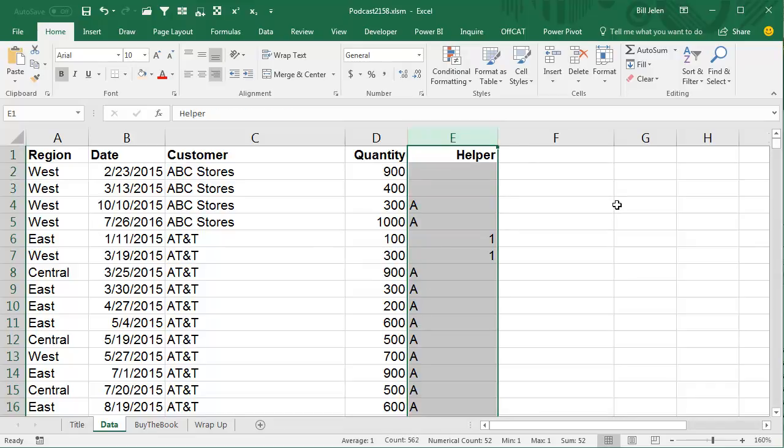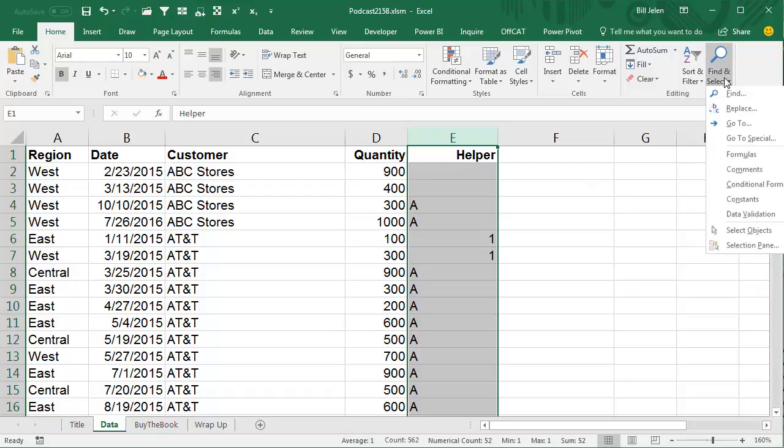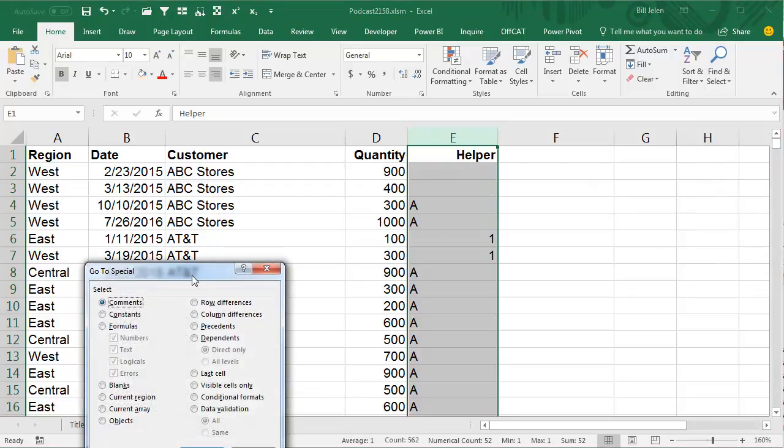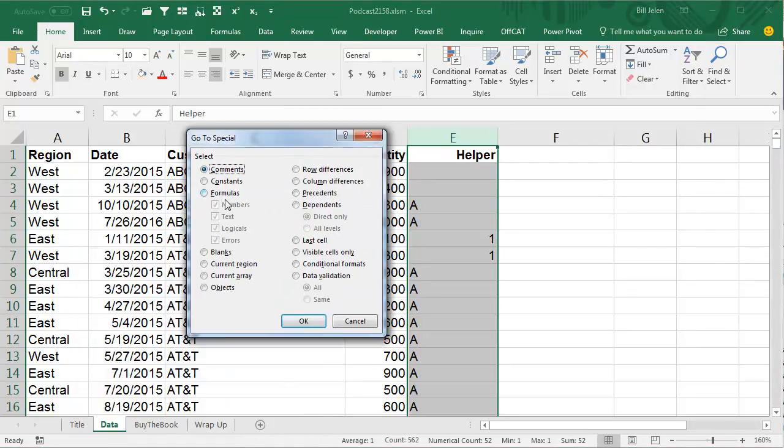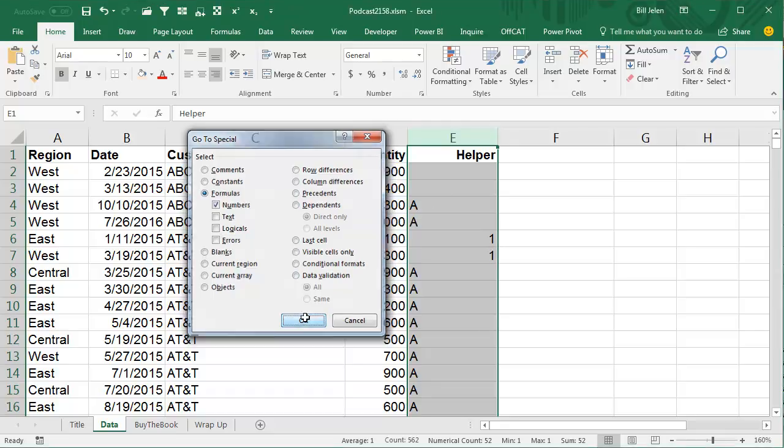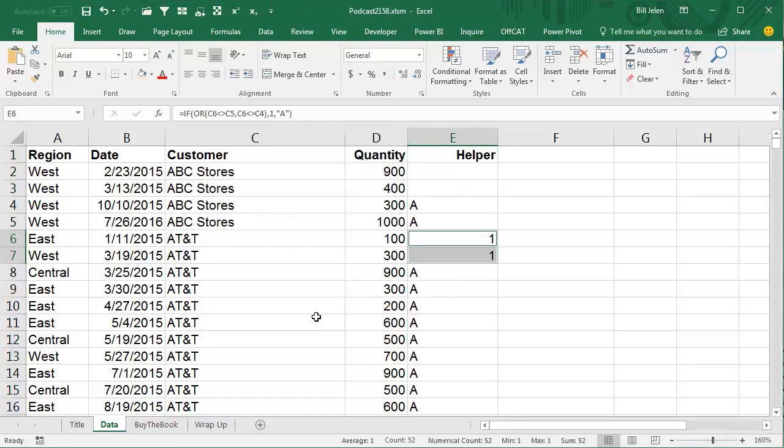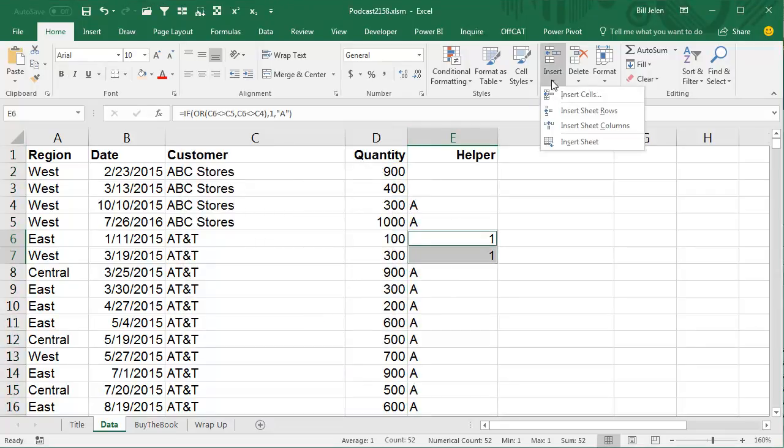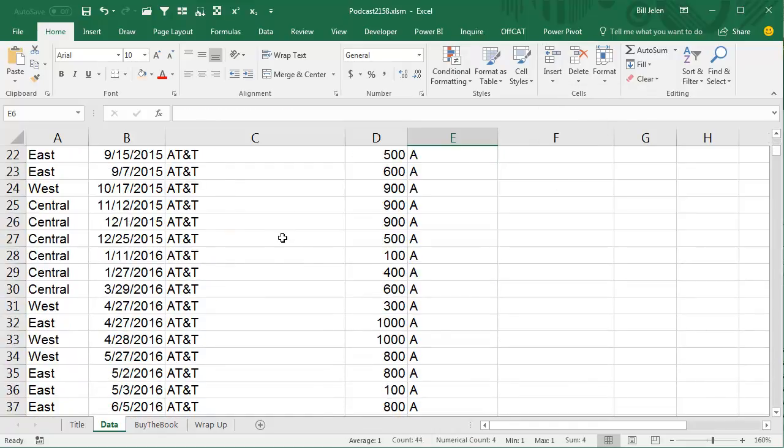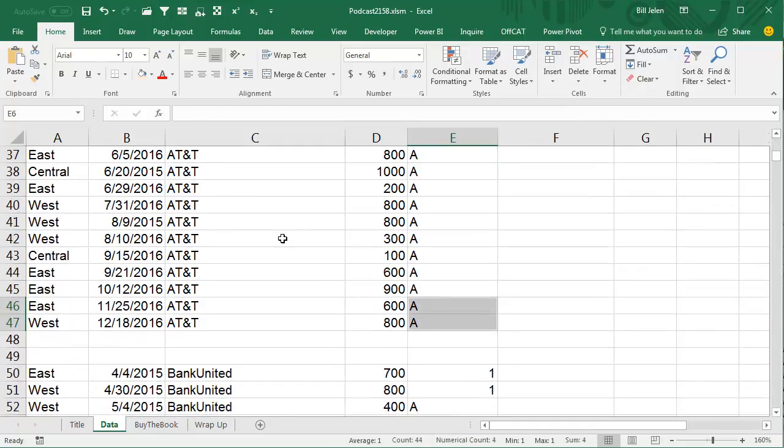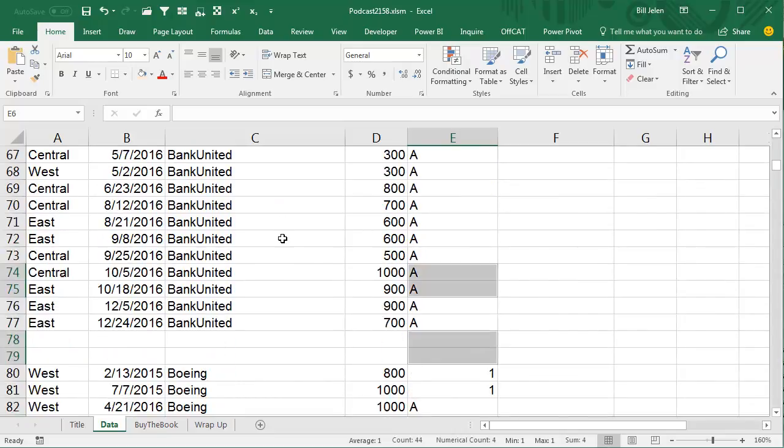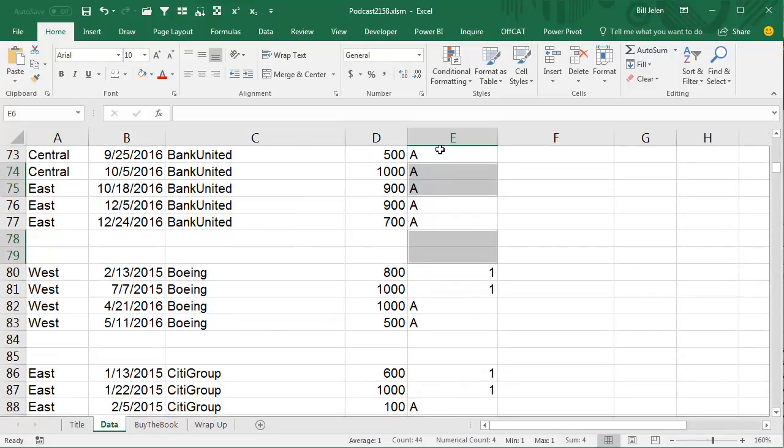We'll choose that whole column, go to Home, Find and Select, Go To Special. In Go To Special, we're looking for formulas that result in numbers, so it's going to ignore all the A's, it's going to ignore the blanks, it's only going to give me the first two rows of each customer. Select it like that and then we can go to Insert, Insert Sheet Rows and it will successfully add two rows after each customer.